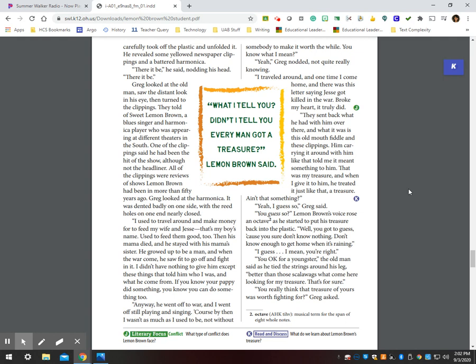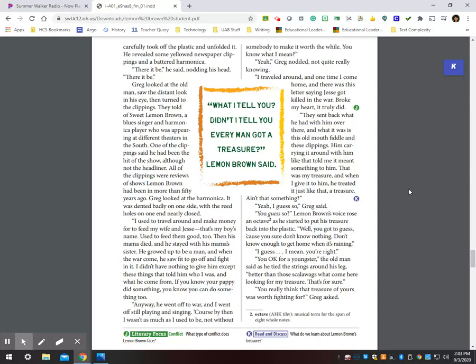Greg looked at the man, saw the distant look in his eyes, then turned to the clippings. They told of Sweet Lemon Brown, a blues singer and harmonica player who was appearing at different theaters in the South. One of the clippings said he had been the hit of the show, although not the headliner. All of the clippings were reviews of shows Lemon Brown had been in more than fifty years ago. Greg looked at the harmonica. It was dented badly on one side, with the reed holes on one end nearly closed. I used to travel around and make money to feed my wife and Jesse. That's my boy's name. Used to feed them good, too.